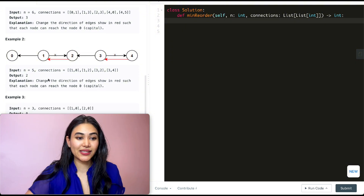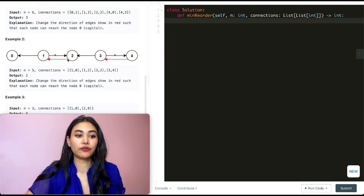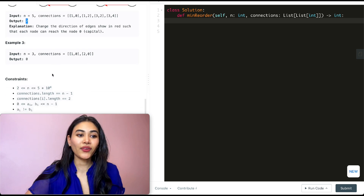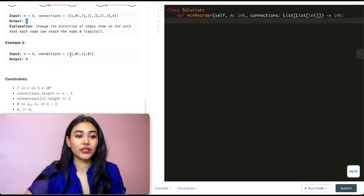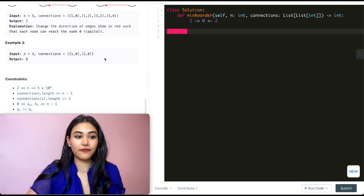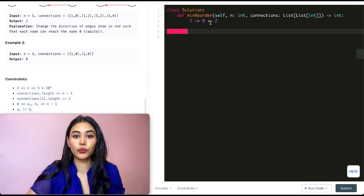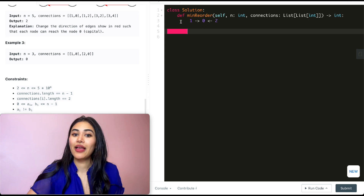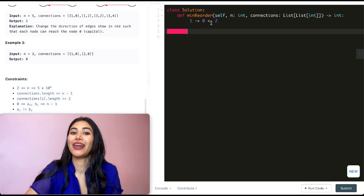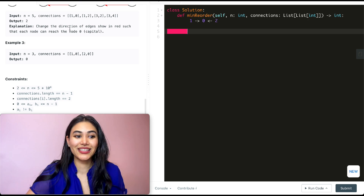In example two, we want to make two changes — we reverse the ones between one and two, and three and four, for a total of two. In example three, this is zero changes. One leads into zero and two also leads into zero. Everything is leading into zero so we're good — nothing to change and our output is zero.